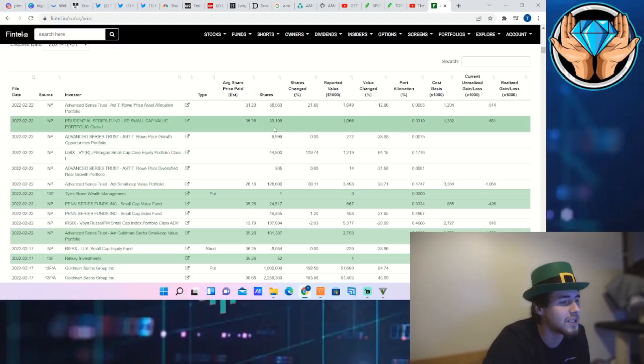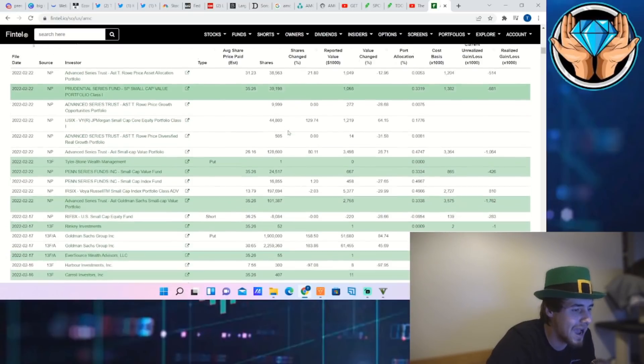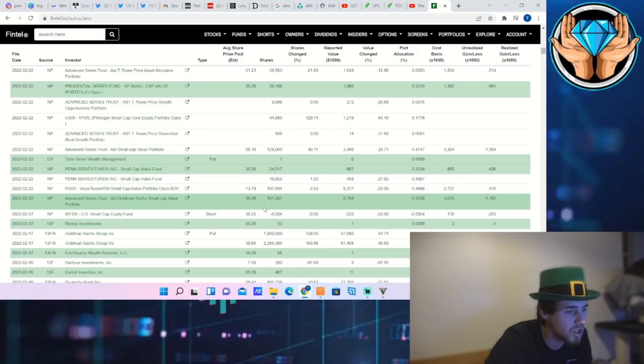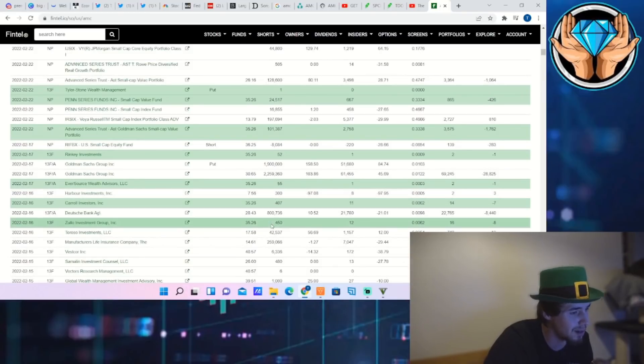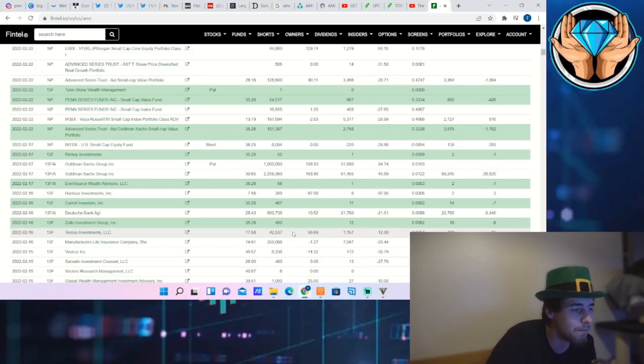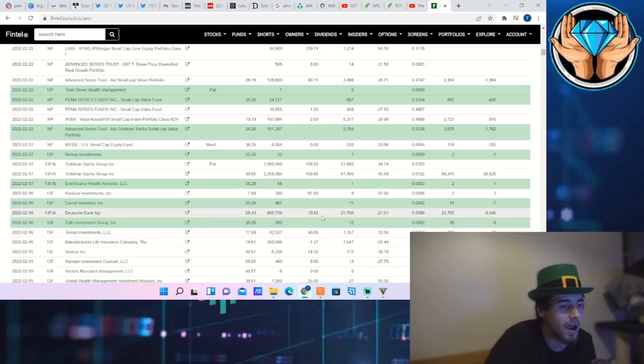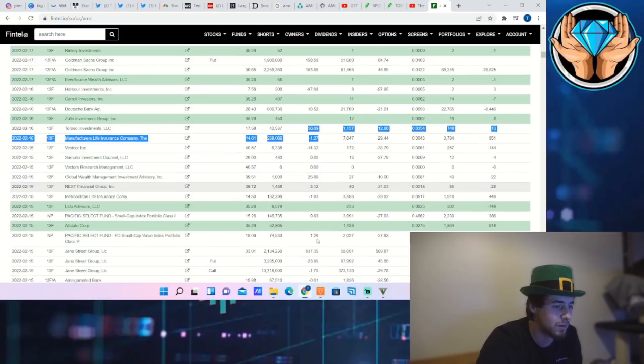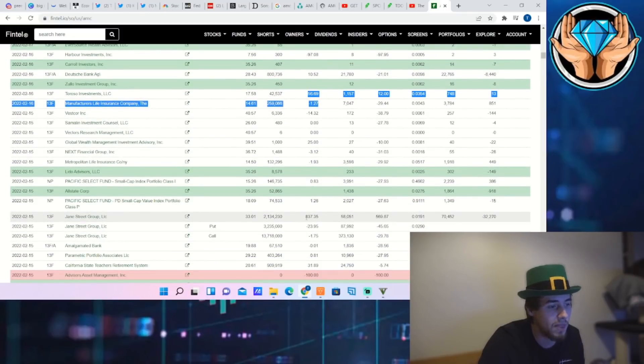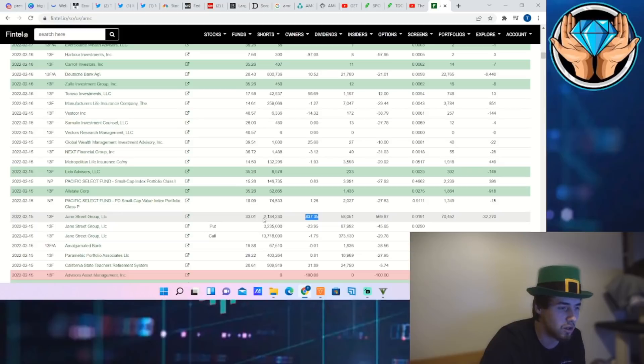JP Morgan Small Cap Core Equity Portfolio Class One increased their position by 129%, almost 130%. Another increase of 22%, and a brand new position right here of about 39,000 shares. Brand new position right there of about 24,000 shares. Brand new position right there by Goldman Sachs as well of 101,000 shares. So it's starting to look very, very bullish on the 13F filings. Even Deutsche Bank, Deutsche Bank, increase of about 11%.